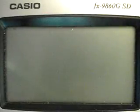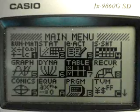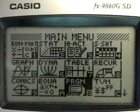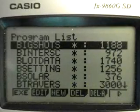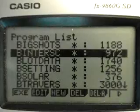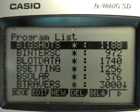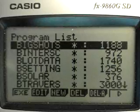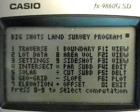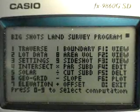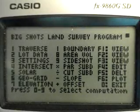To start a new project, put on the calculator and press AC. The program icon should be highlighted — press Execute. BigShots should be highlighted; use the Exit key to go to BigShots, then press Execute. You now have your BigShots land survey programs to enter a new project.